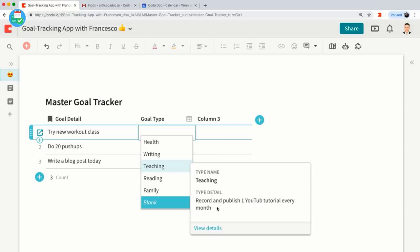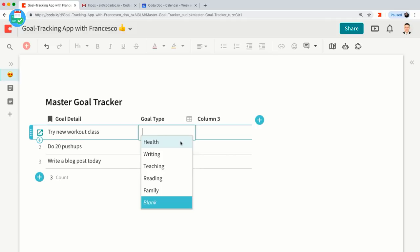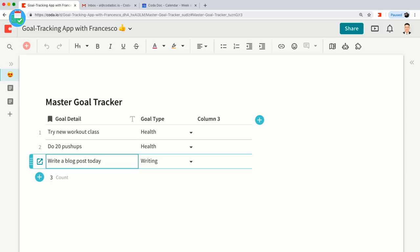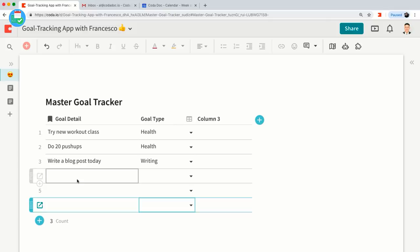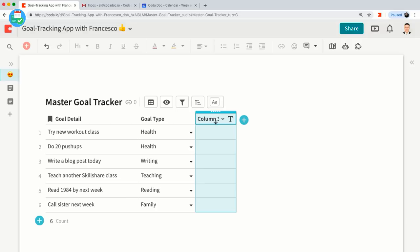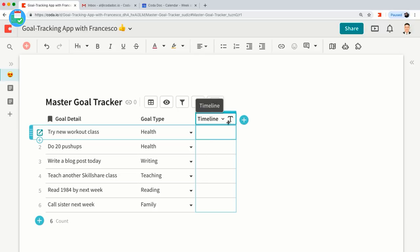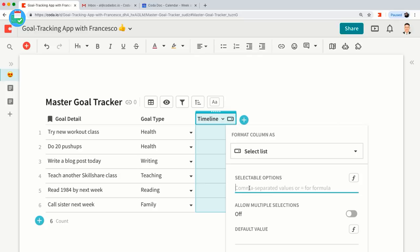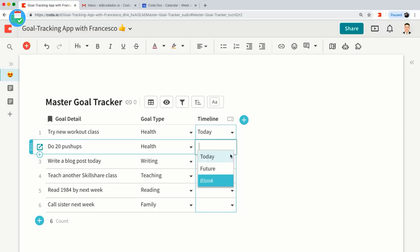Let's assign the goal types — this one is Health, this one is Writing — and I'll copy and paste a few more goals from my other doc. Now let's think about a timeline of when I want to accomplish these goals. I'm going to create a Select List column format. The selectable options will be 'Today' — goals I want to get done today — and then 'Future.' Let's set most of these to Today, and maybe teaching another Skillshare class is for the Future.